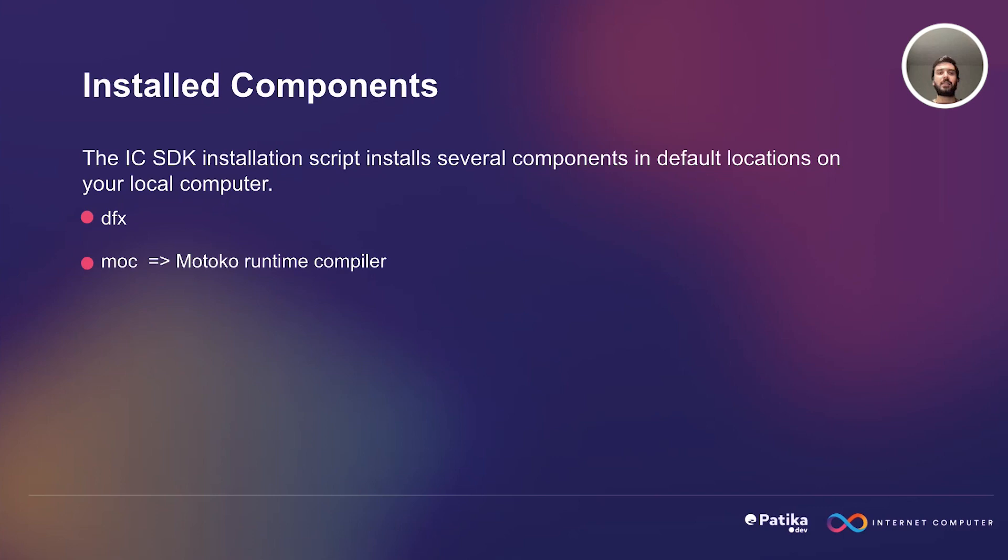Then, we have moc, which is Motoko Runtime Compiler. Motoko is a programming language that has been specifically designed for creating software to run on Internet Computer. The moc is used to compile Motoko source code into WebAssembly, which we call WASM format, which can be executed on the Internet Computer.